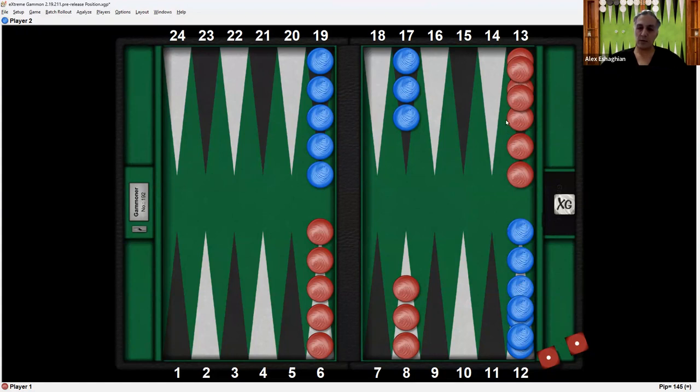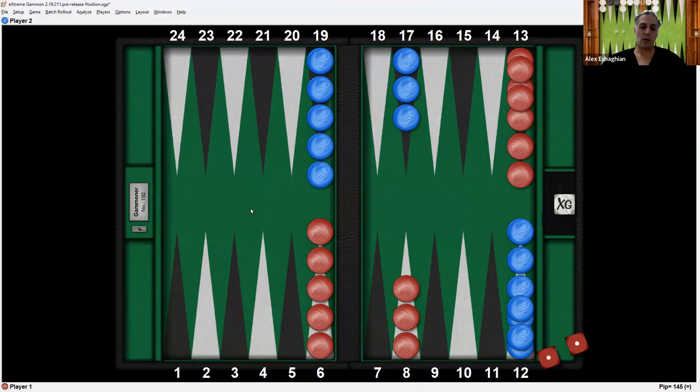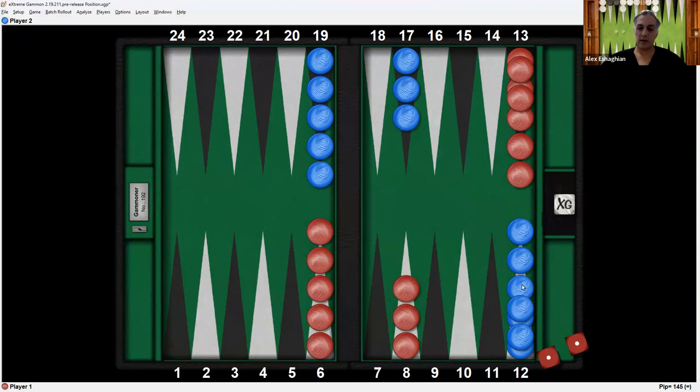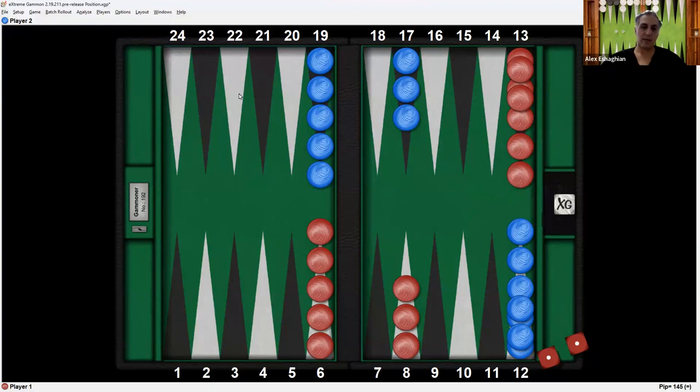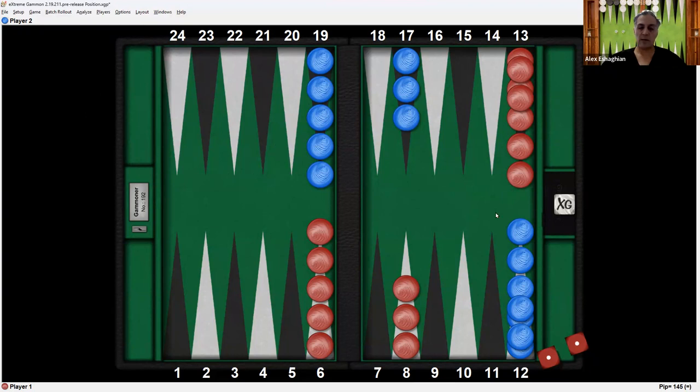So red is going to want to bring all the checkers from the 13 point down into this quadrant and then subsequently into this quadrant. When all the checkers are in red's home board, red can start bearing off. And similarly, blue has the same objective going in the other direction. Blue wants to bring these checkers down into this quadrant and then subsequently into blue's home board. Once all of blue's checkers are in the home board, blue can start bearing off the checkers.